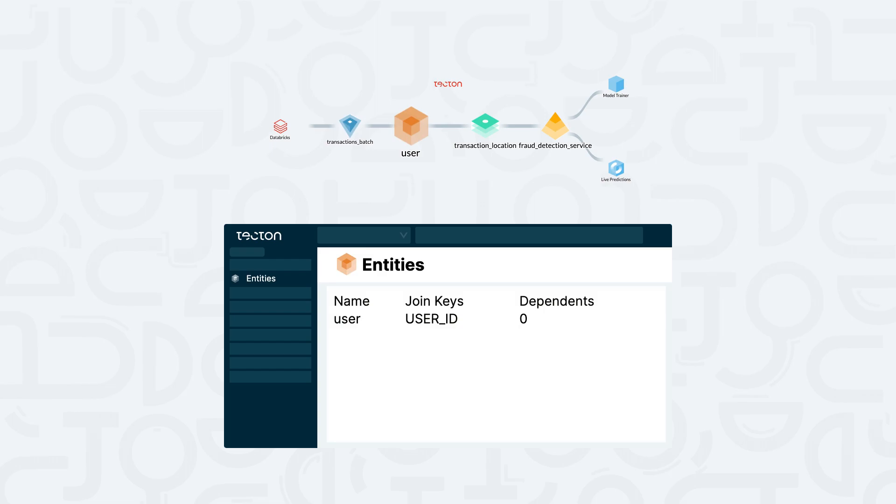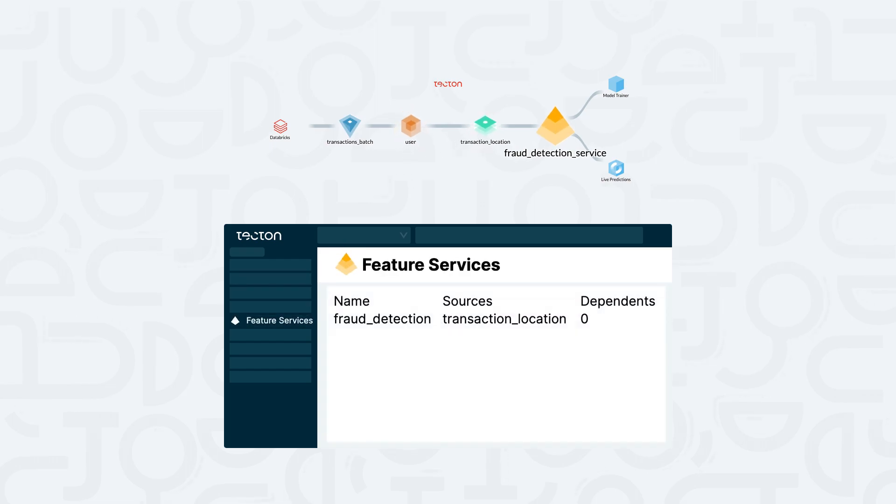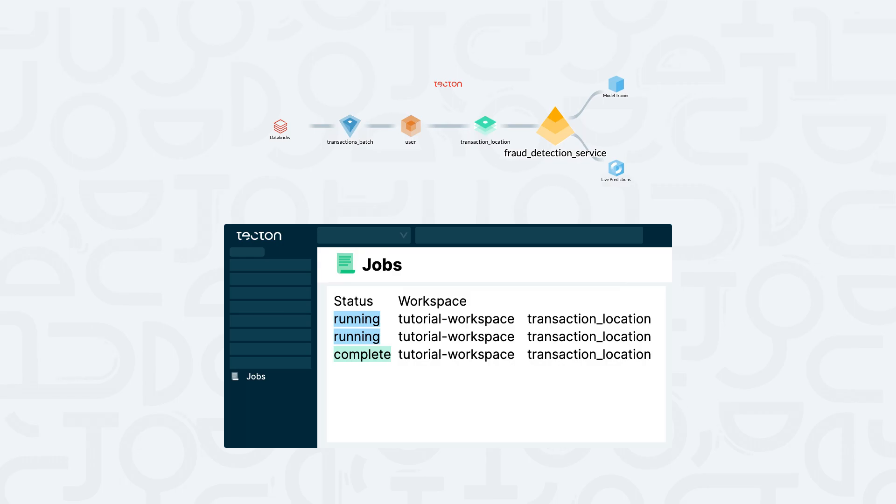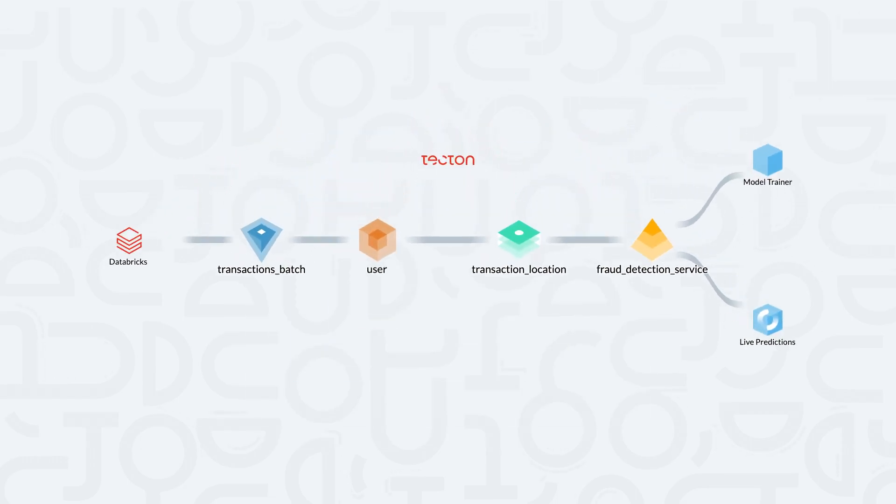The same applies for entities, feature views, and our feature service. We can also check in on the serving status for our new feature service, as well as the status for individual materialization jobs.